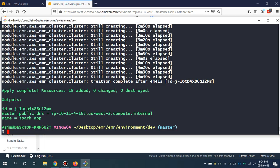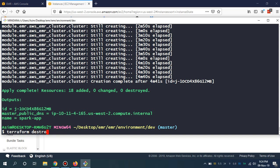I'm going to even destroy the cluster. I'm going to use the Terraform remove command. So Terraform destroy dash auto approve.